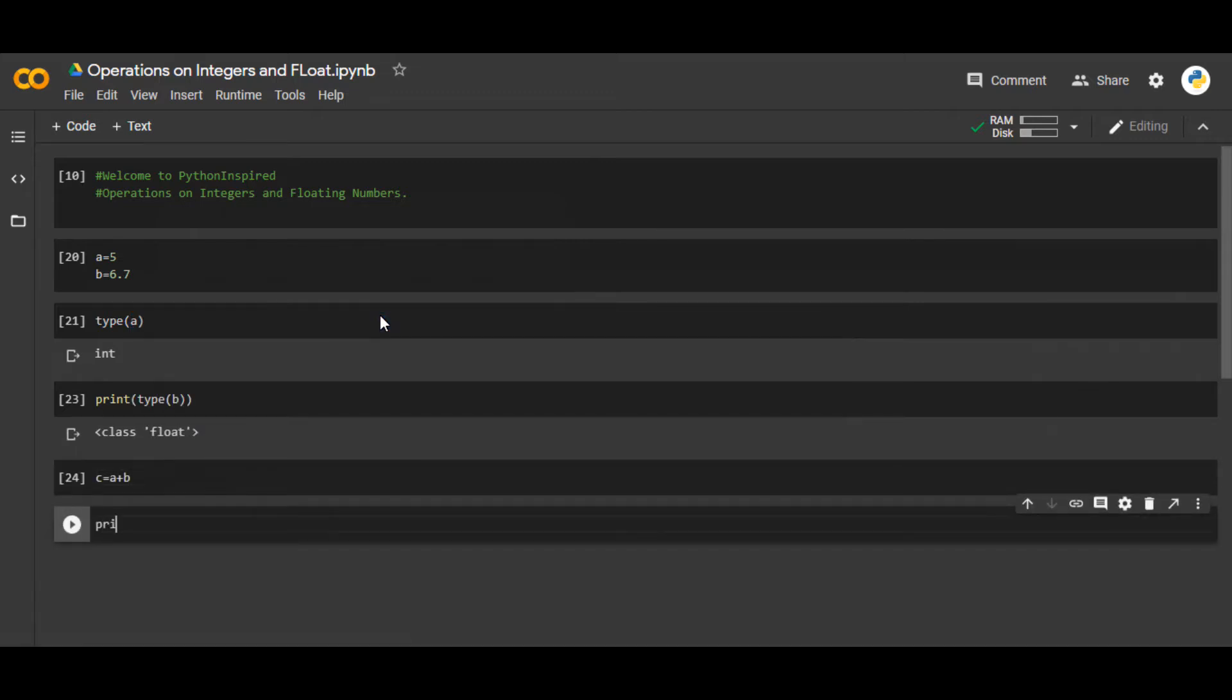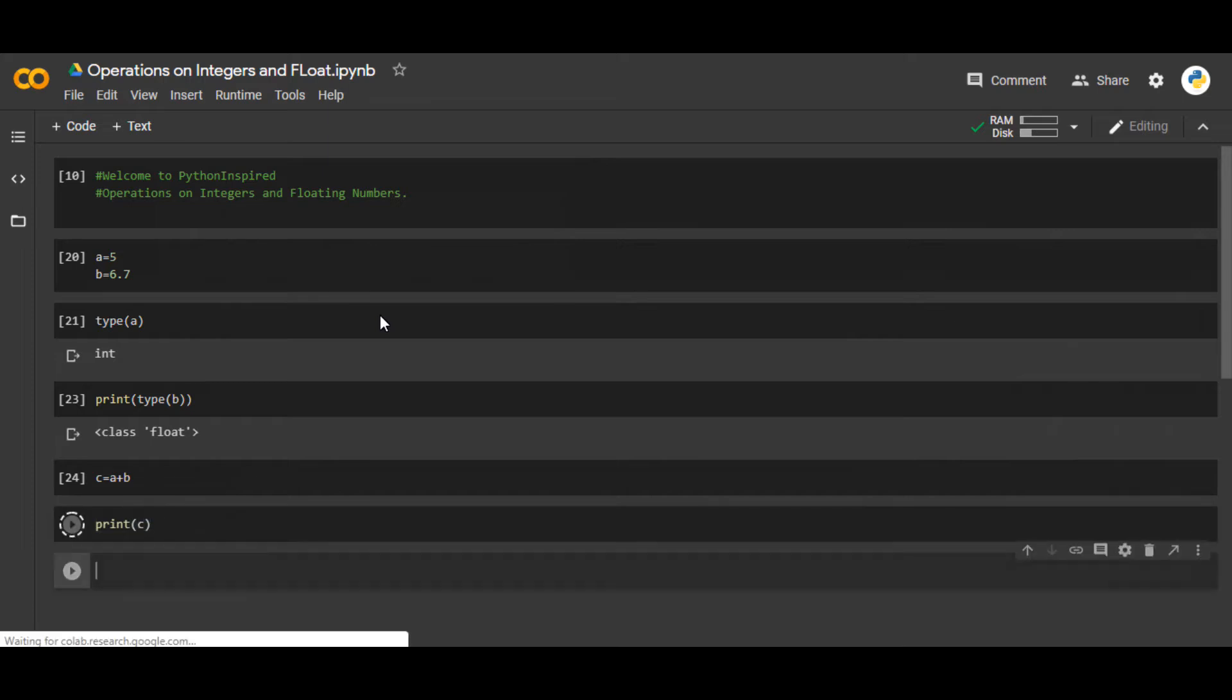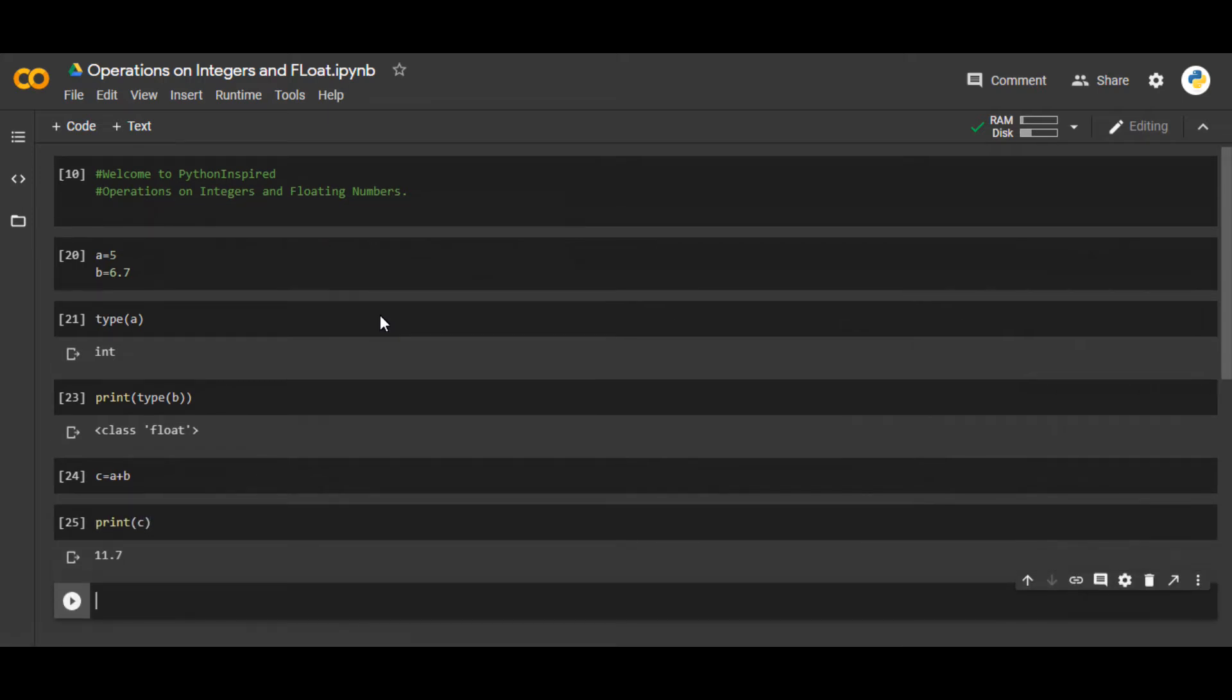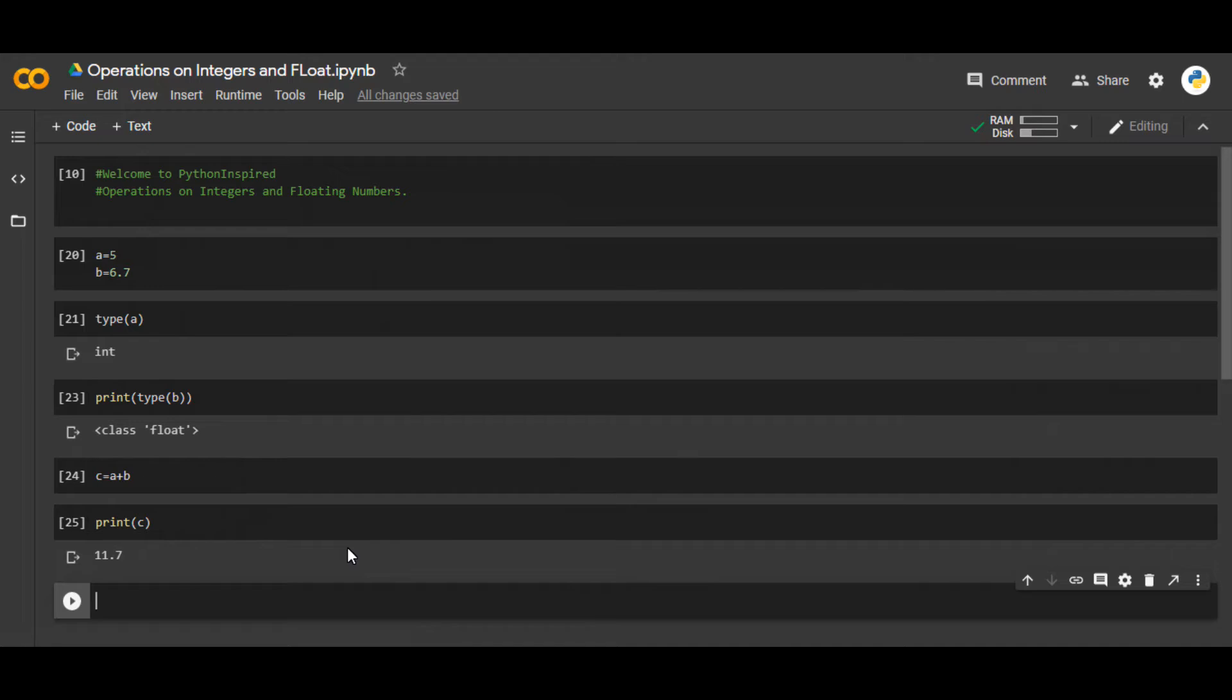If you want to see print c, you will see 11.7. If you add 5 and 6.7 they're going to give you 11.7. You can also add two integers, two floating numbers, int and float together. All three are possible.